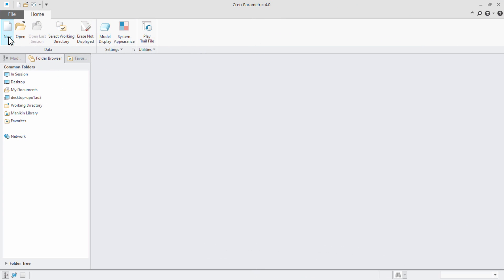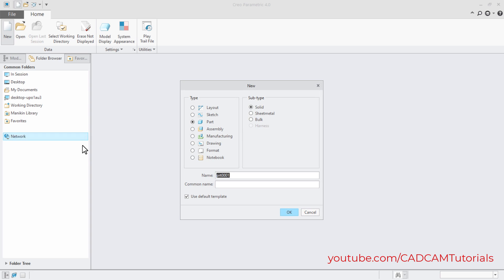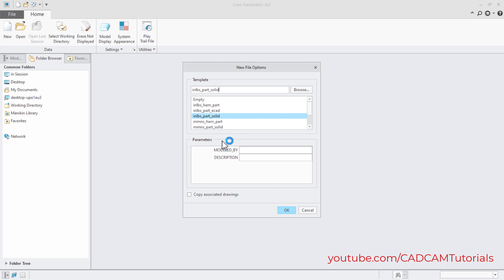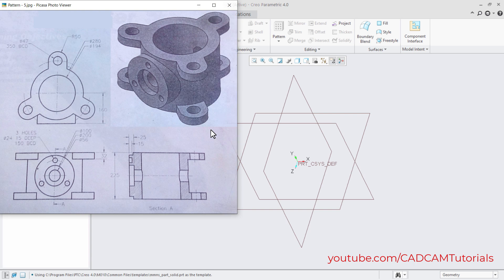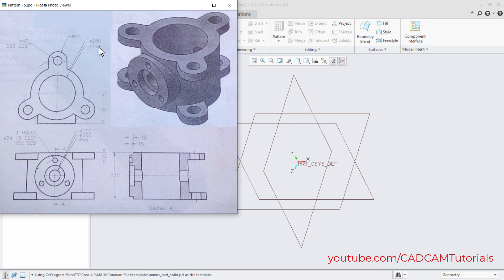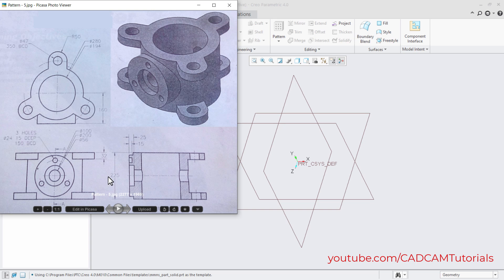Click here on New. Remove the tick from 'Use default template' and click OK. Then double-click on MMS Part Solid. In this object, we will first create a cylinder of 194mm internal diameter and 280mm external diameter, and the height of the cylinder is 225mm.